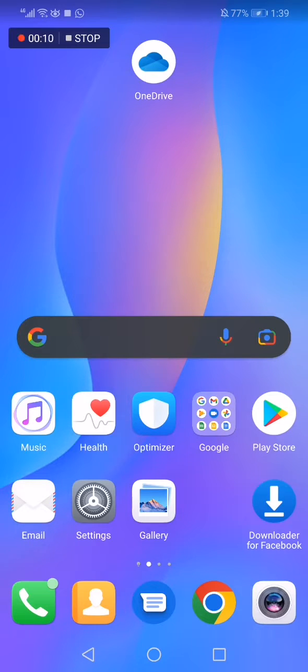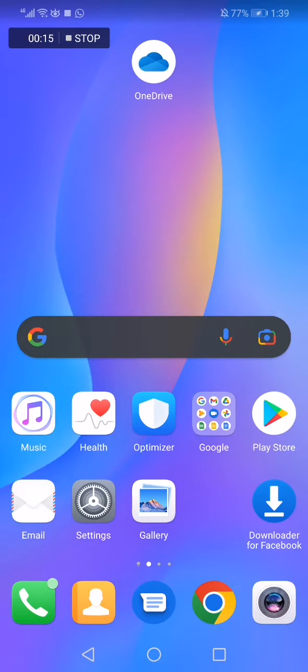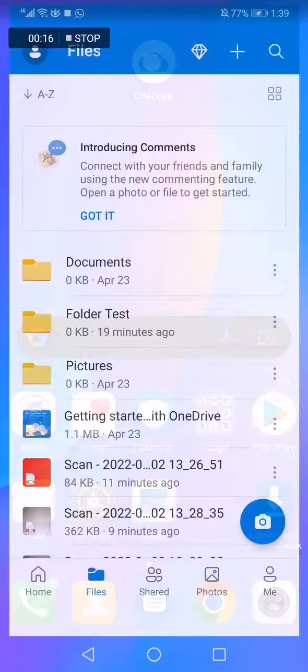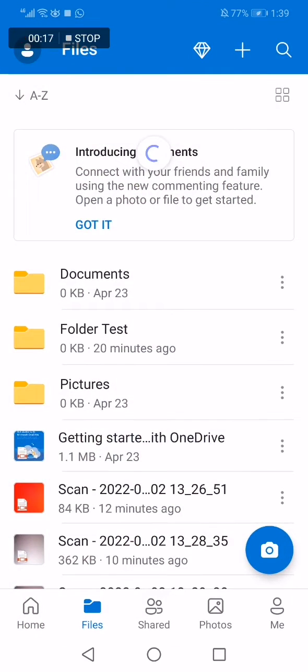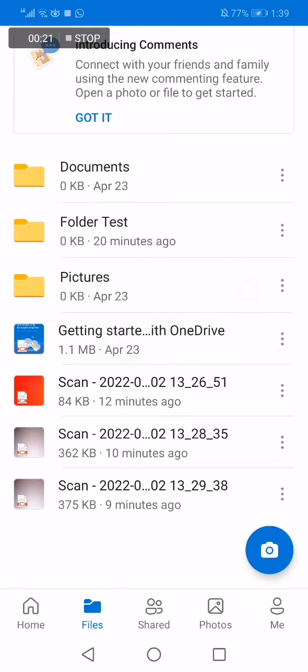First thing, go to OneDrive. This is the home page as you can see right here. Now scroll until you find the file that you want to share.